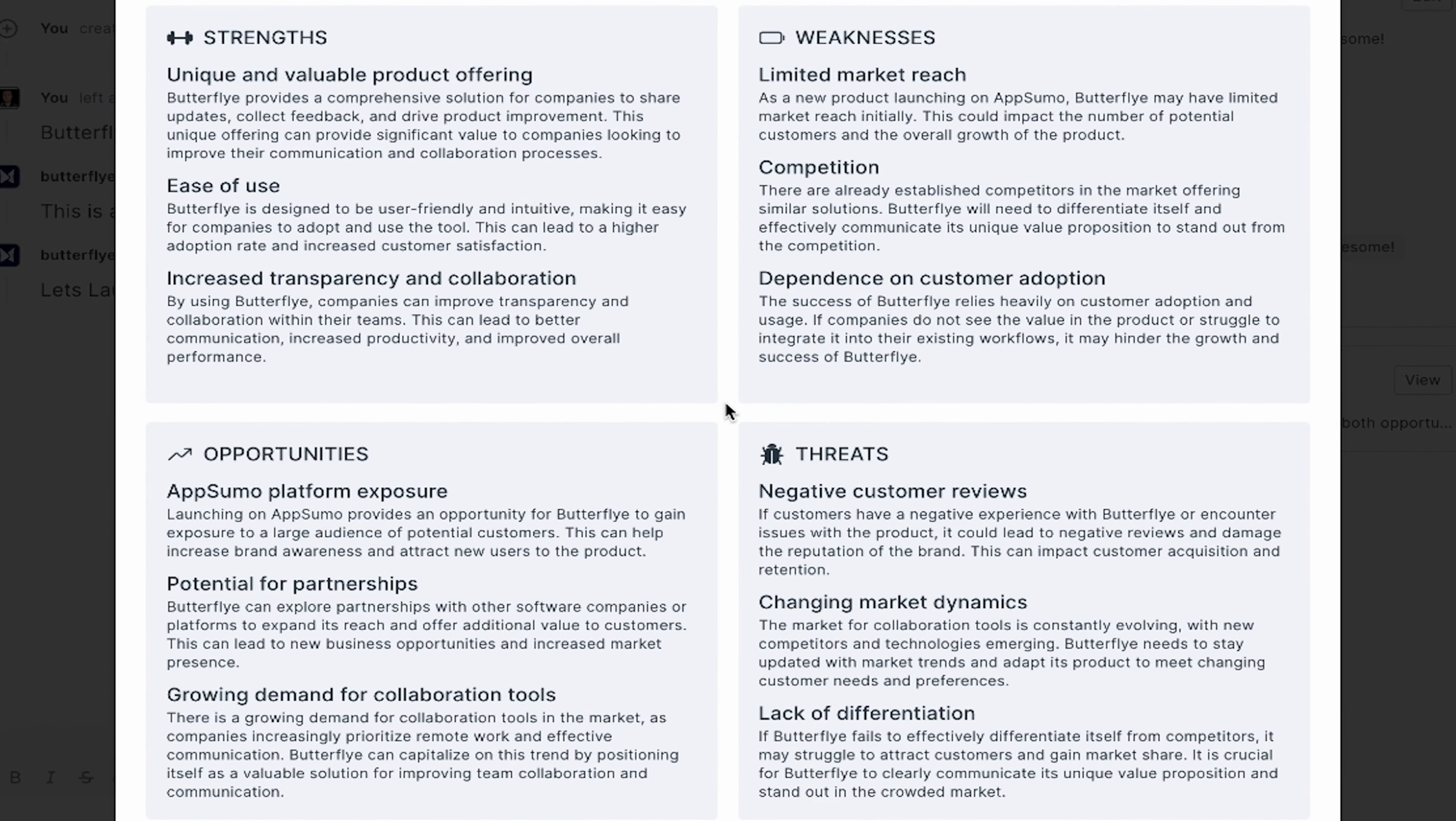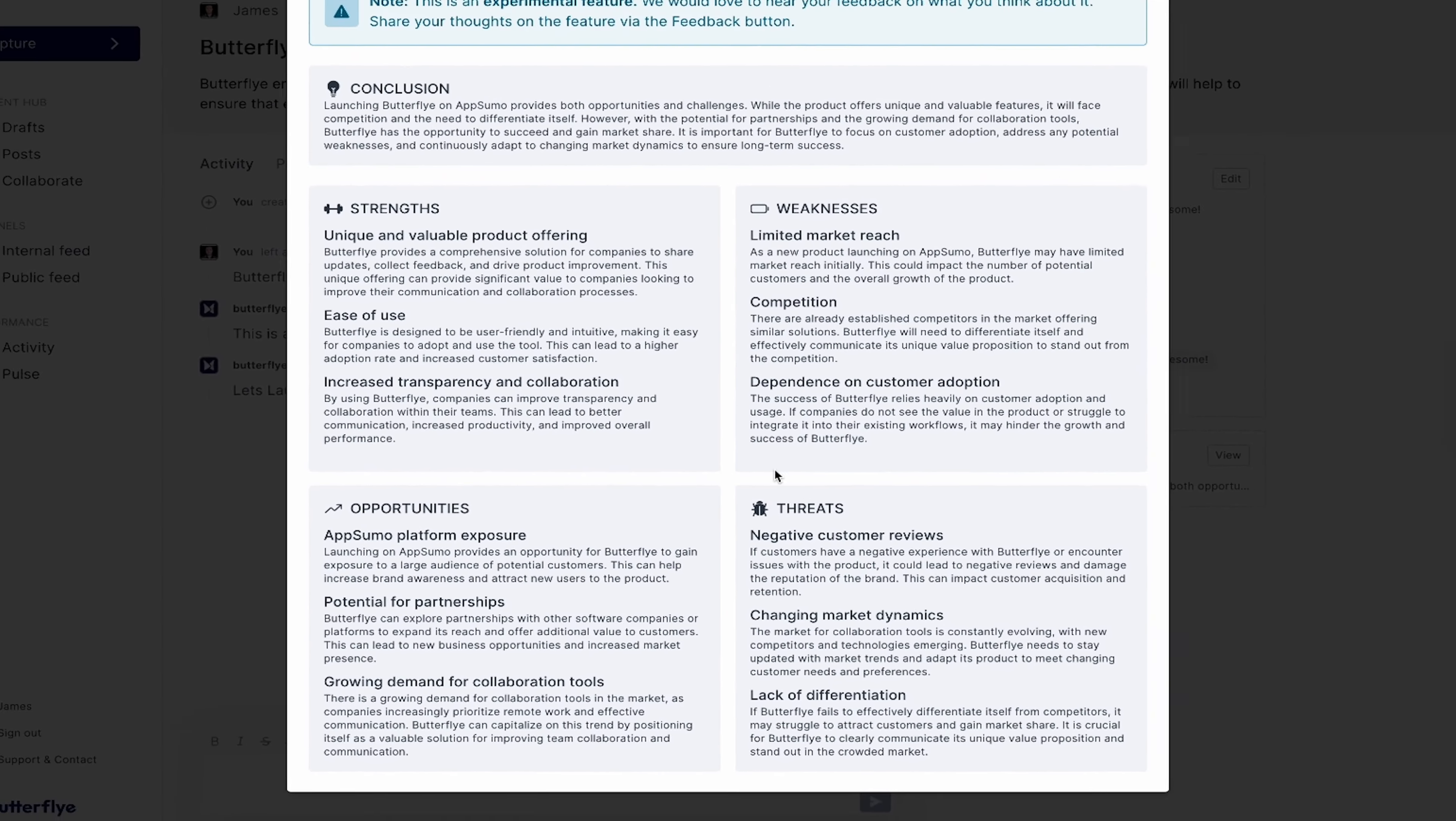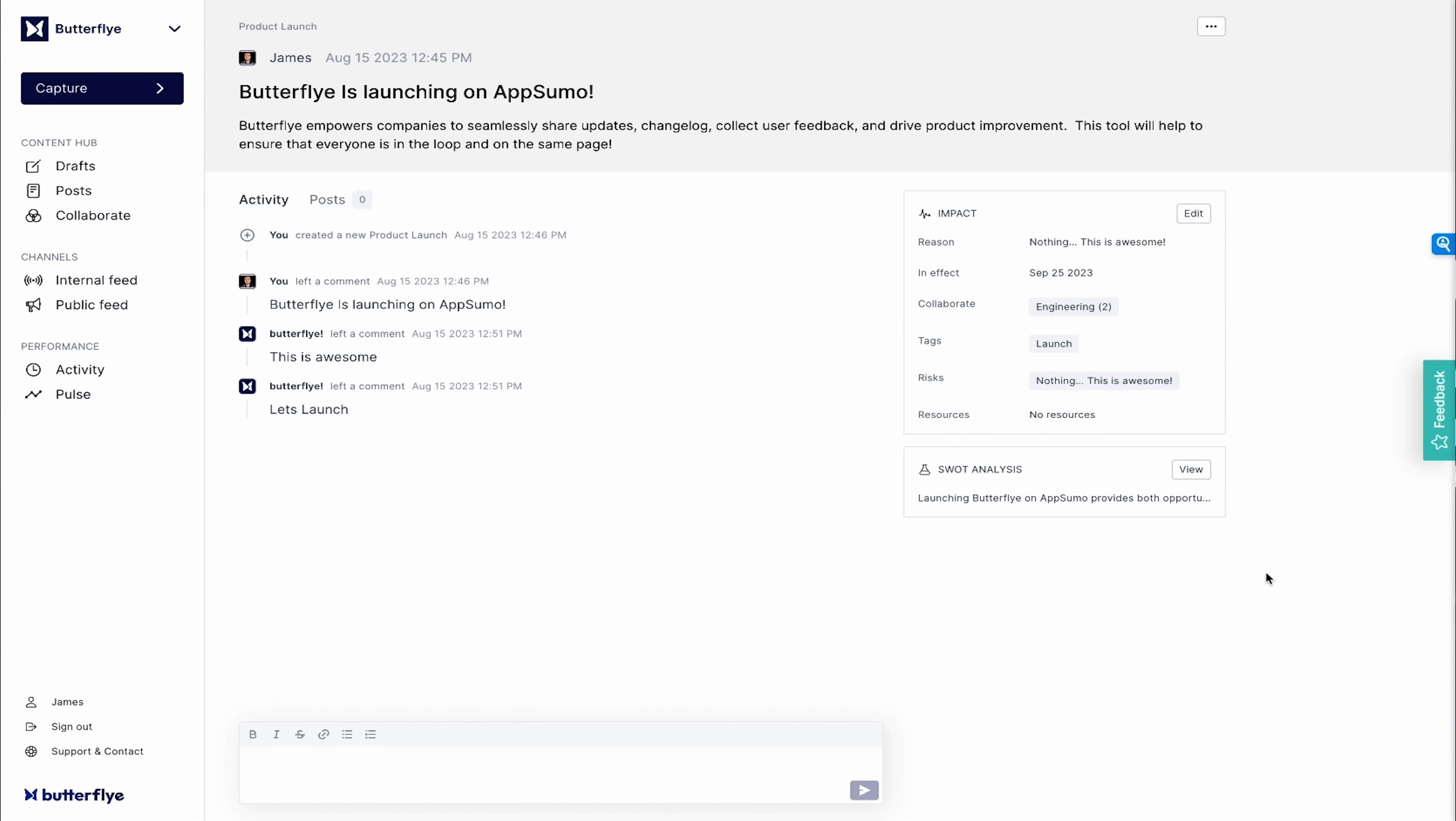This feature automatically analyzes all the potential strengths, weaknesses, opportunities, and threats of your announcement. That way, everybody is on the same exact page, even before you blast out the announcement.